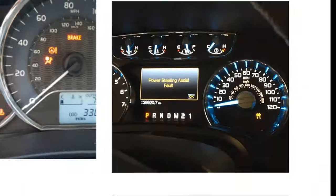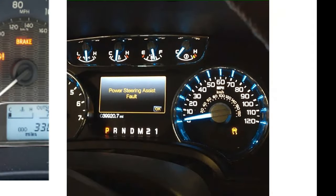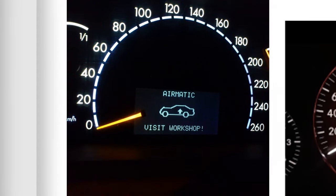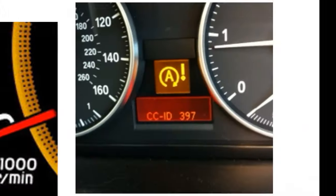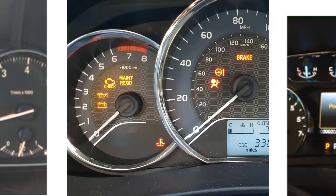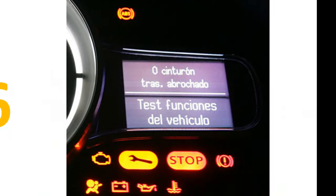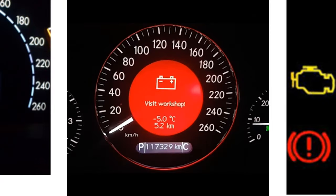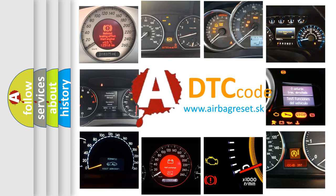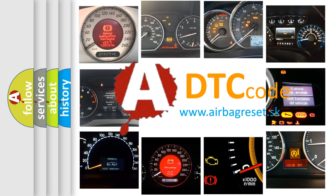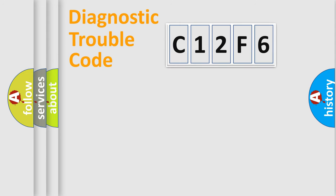Welcome to this video. Are you interested in why your vehicle diagnosis displays C12F6? How is the error code interpreted by the vehicle? What does C12F6 mean, or how to correct this fault? Today we will find answers to these questions together. Let's do this.